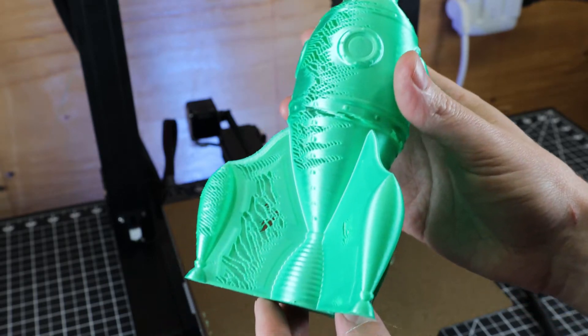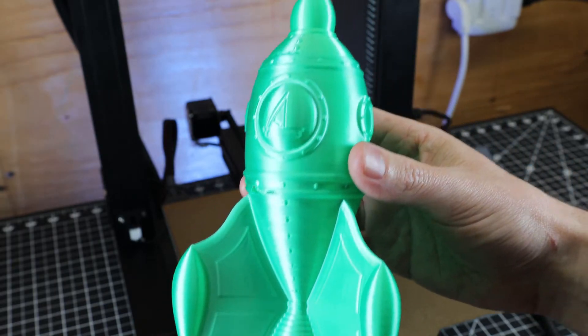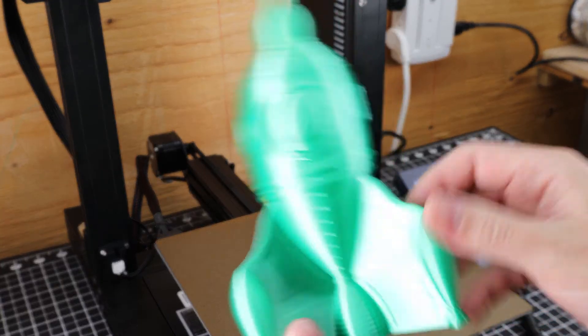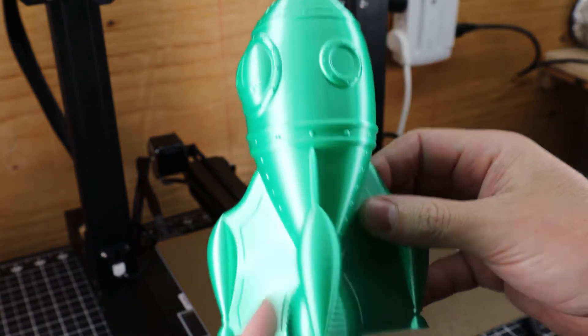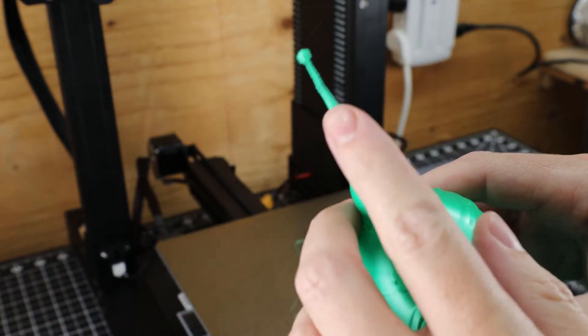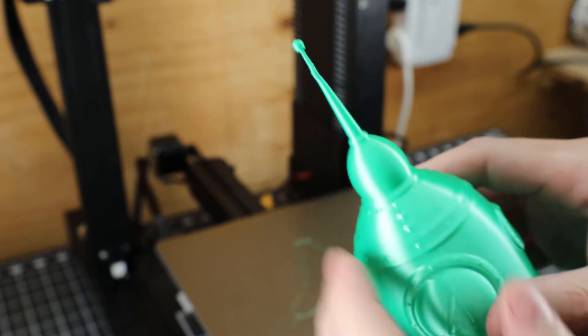So I loaded the exact same gcode file into the printer itself and had it reprinted and it came out just about perfect. It just needs to be slowed down a little bit more at the top and it would have came out perfectly.